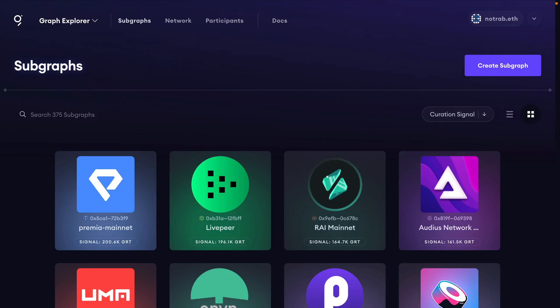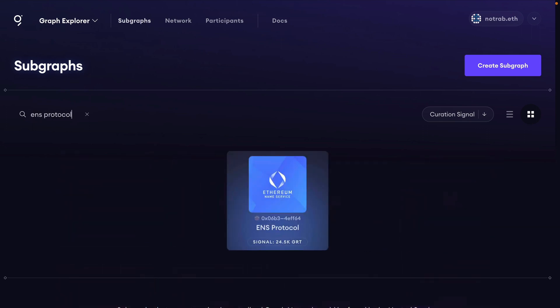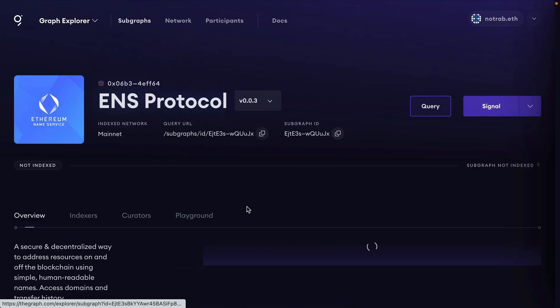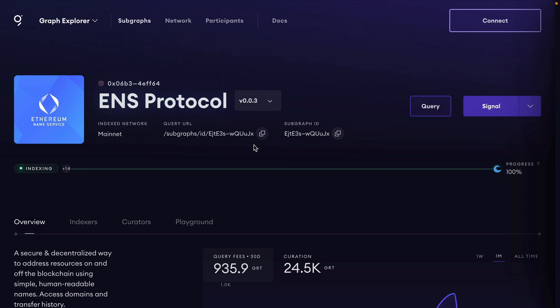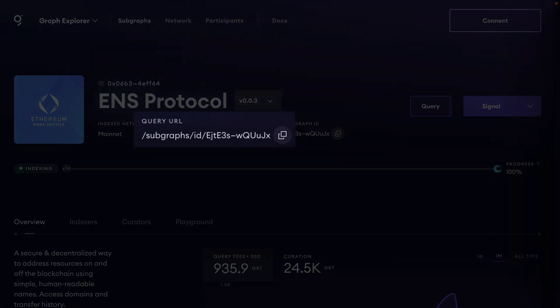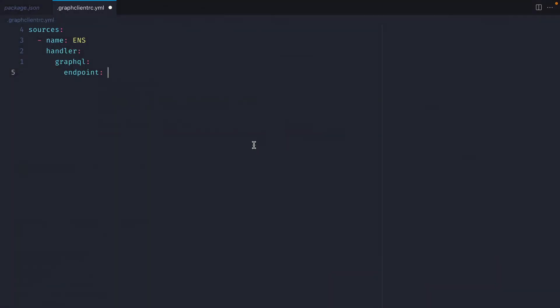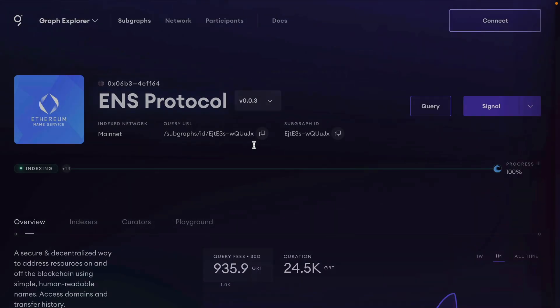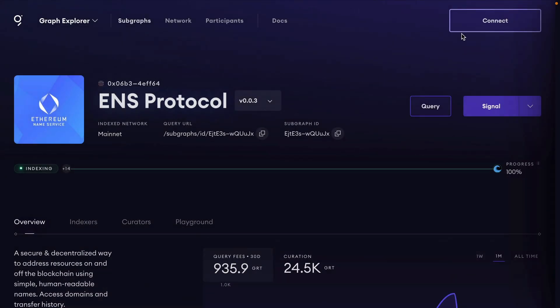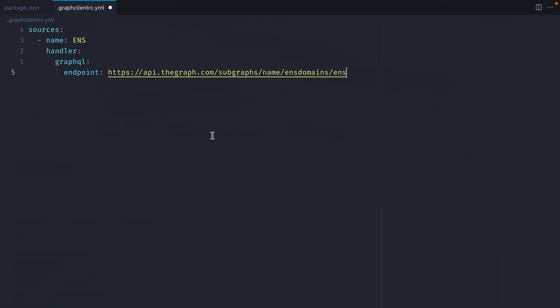If we head to the graph's subgraph directory we can here search for ENS protocol. We can then see the query URL for the subgraph ENS protocol. I'm going to be using the hosted service for this but what you'll want to do is sign in and connect your wallet, subscribe with some GRT and then you can get your API key and provide it to the URL. For the purposes of this video we'll just use this URL here.